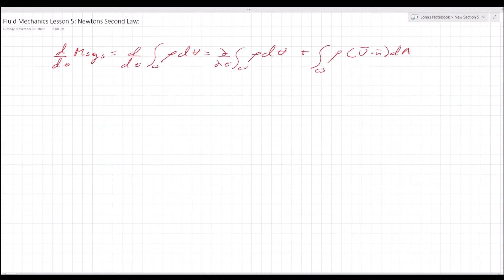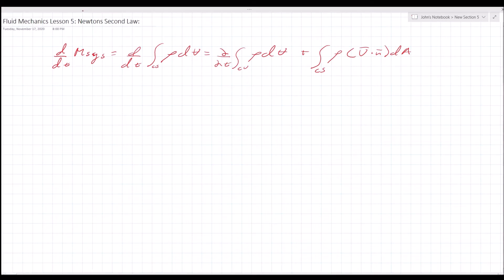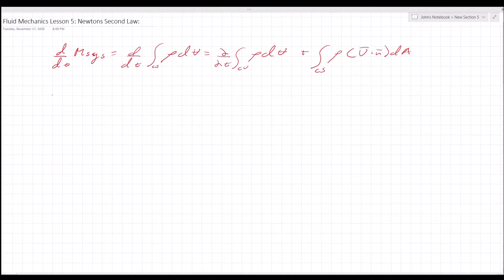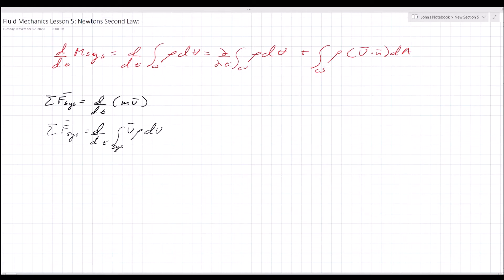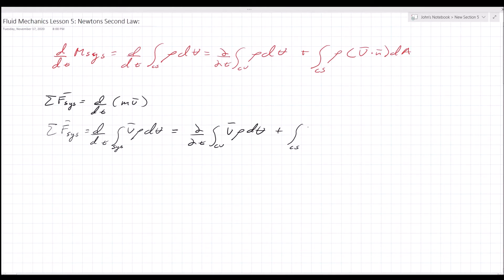Recall from physics that the sum of the forces on a system equals the derivative with respect to time of the momentum of the system. Since d/dt of mass looks familiar, the sum of the forces equals d/dt of the integral over the system of velocity times density dV, which equals the partial derivative with respect to time of the integral over the control volume of velocity times rho dV, plus the integral over the control surface of velocity times rho times velocity dot n dA.